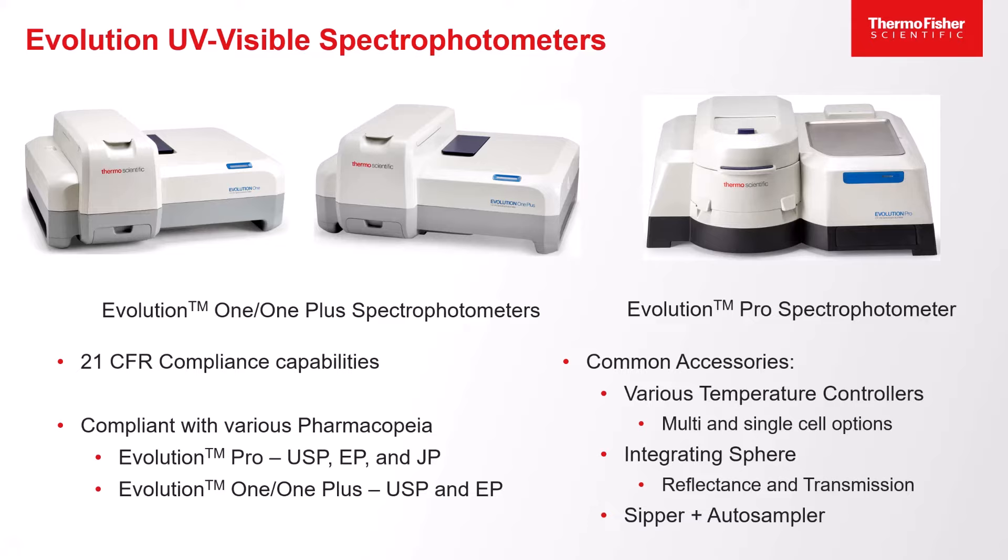Our Security Suite software can be paired with Insight Pro to meet 21 CFR Part 11 compliance. In addition, the data collected is saved in a database format to further comply with data integrity requirements.